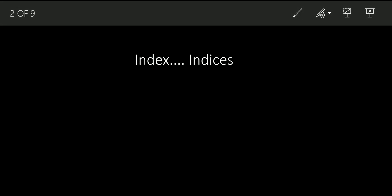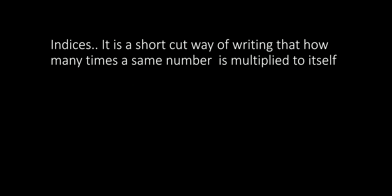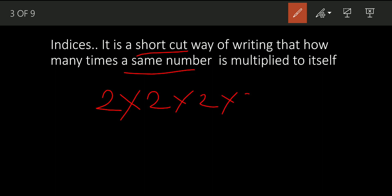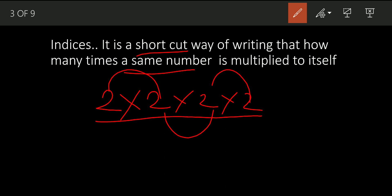From today we are going to start a new series on indices, so stay tuned. Indices is the plural form of index. Indices is basically a shortcut way of writing how many times you have multiplied the same number. It gives you information about how many times one number has been multiplied by itself. Suppose I take the number two and multiply it to itself — I have multiplied two four times.